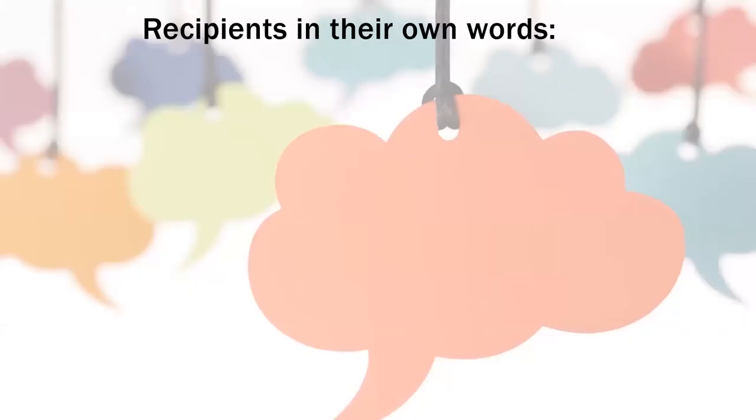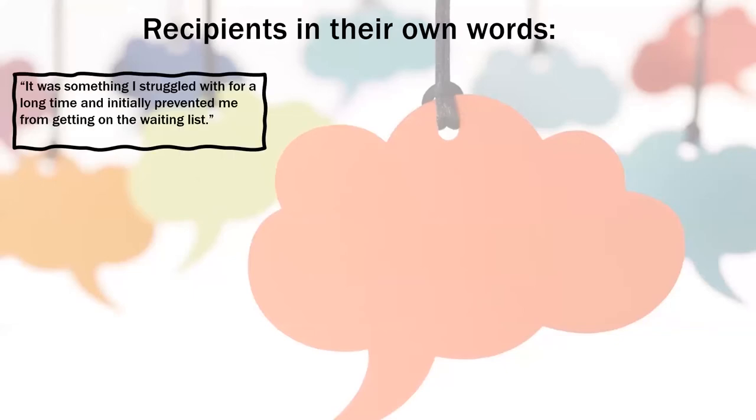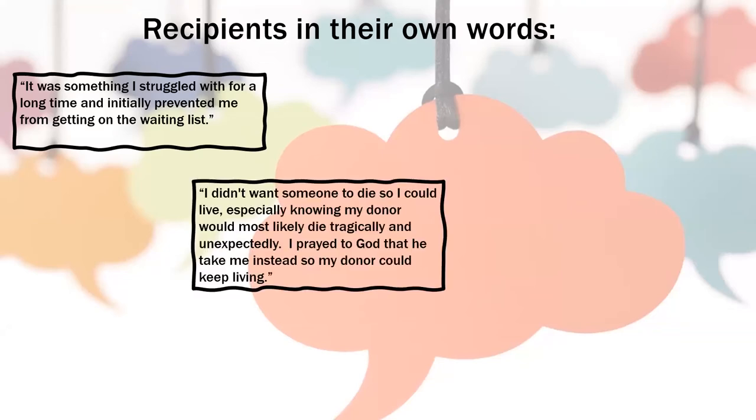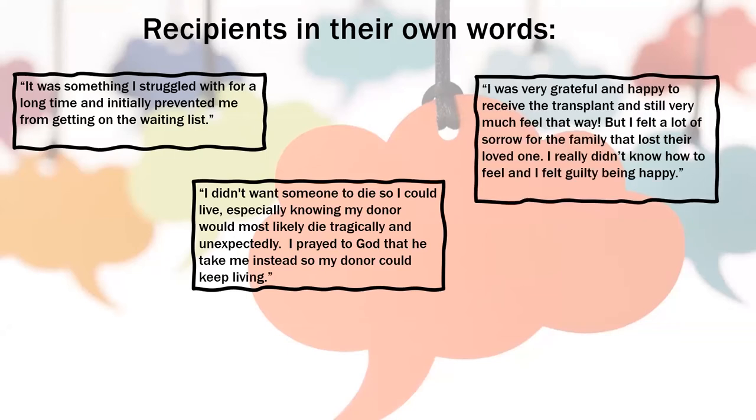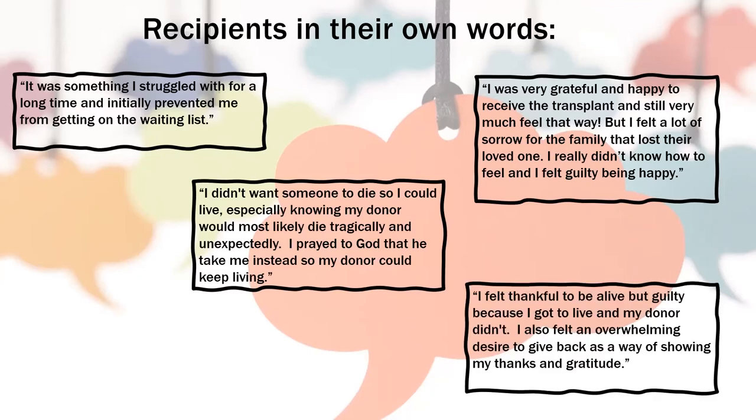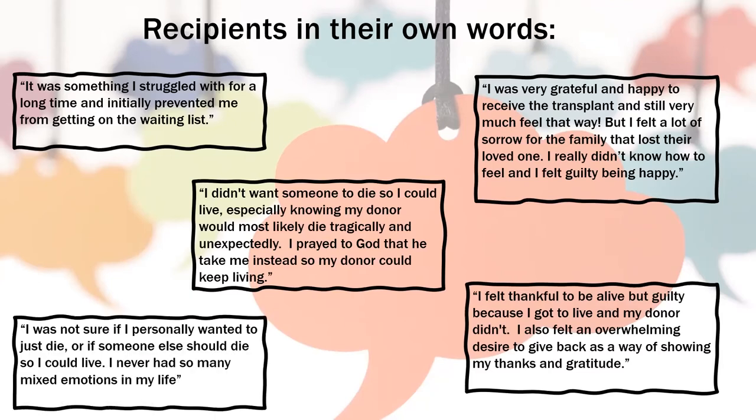So these are some other quotes of recipients that we have heard about survivor's guilt. It was something I struggled with for a long time and initially it prevented me from getting on the waiting list. I didn't want someone to die so I could live, especially knowing my donor would most likely die tragically and unexpectedly. I prayed to God that he could take me instead so my donor could keep living. I was very grateful and happy to receive the transplant and still very much feel that way, but I felt a lot of sorrow for the family that lost their loved one. I really didn't know how to feel and I felt guilty being happy. I felt thankful to be alive but guilty because I got to live and my donor didn't. I also felt an overwhelming desire to give back as a way of showing my thanks and gratitude. I was not sure if I personally wanted to die or if someone else should die so I could live. I never had so many mixed emotions in my life.